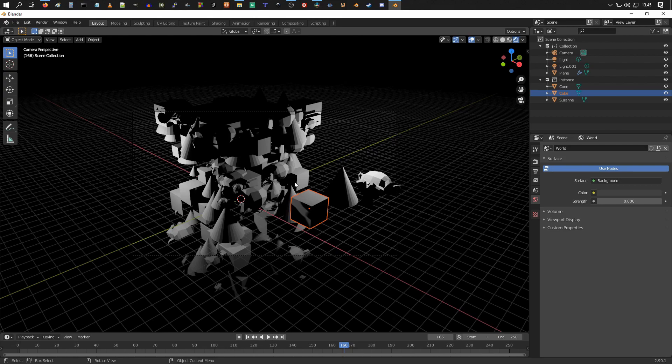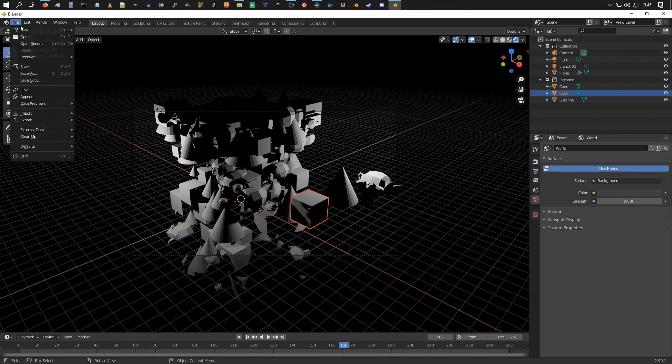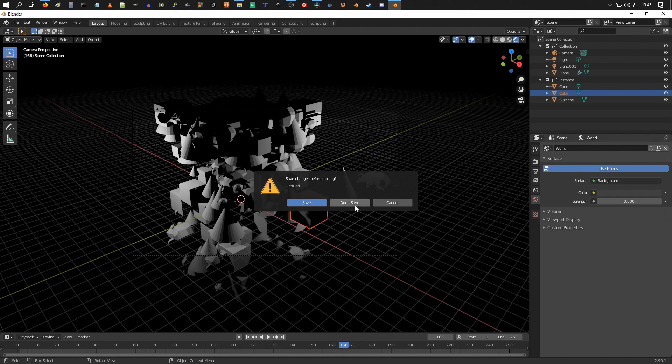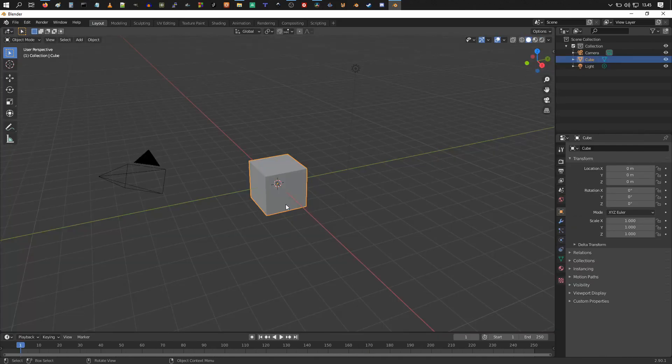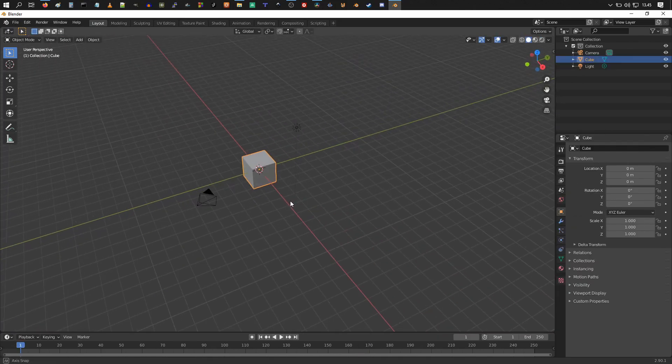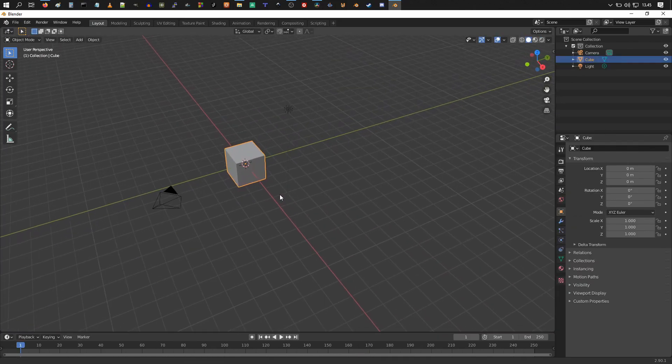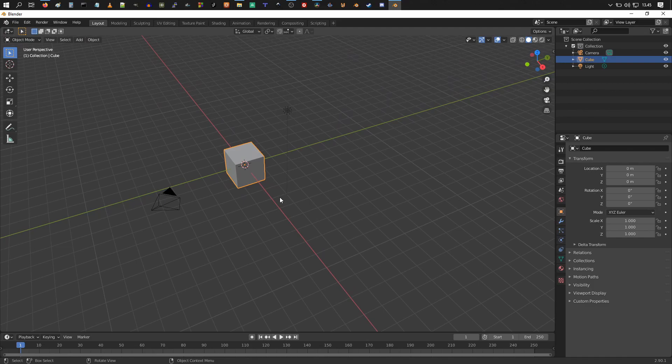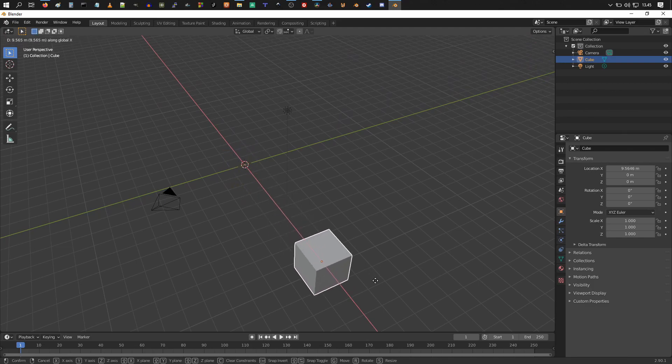So let's get started. I'm just going to start a new file, new general, and I'm just going to keep the cube here. Now move it, press T and X, move it there.